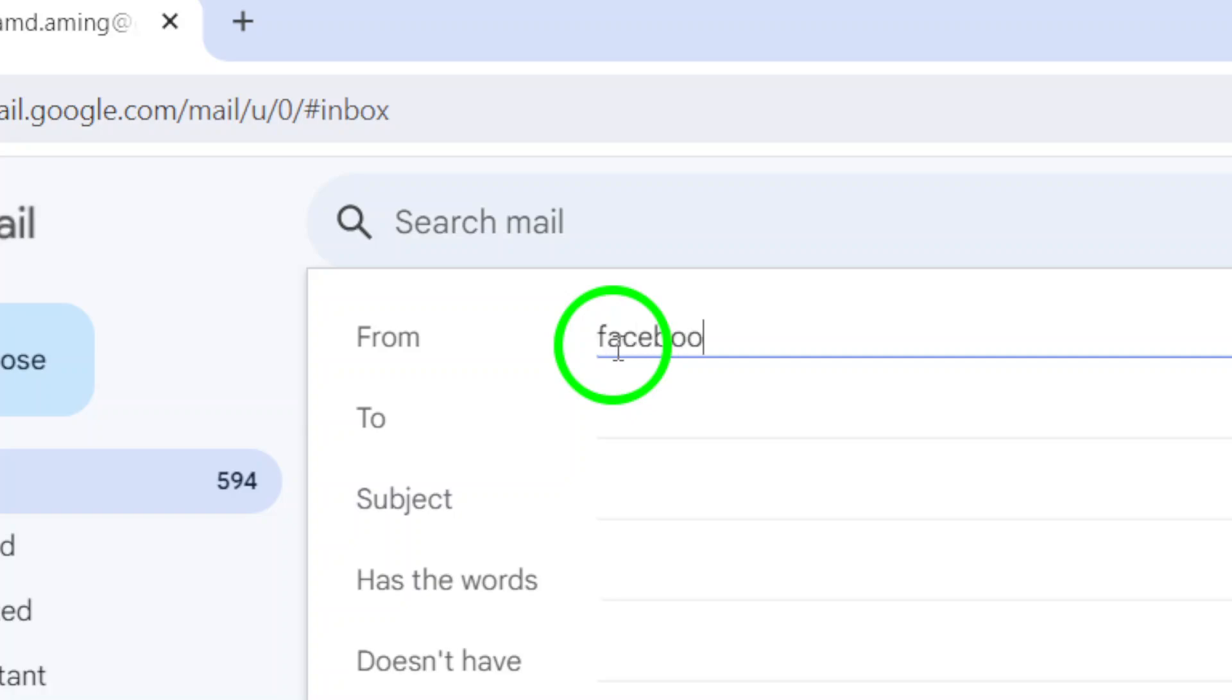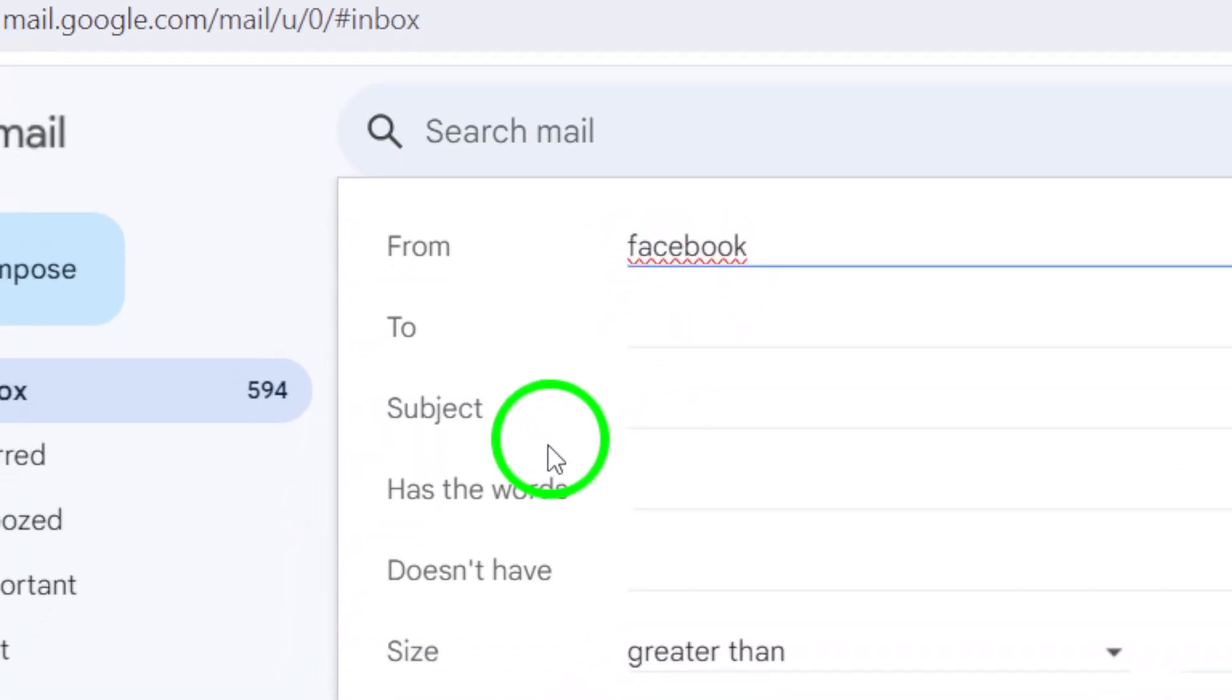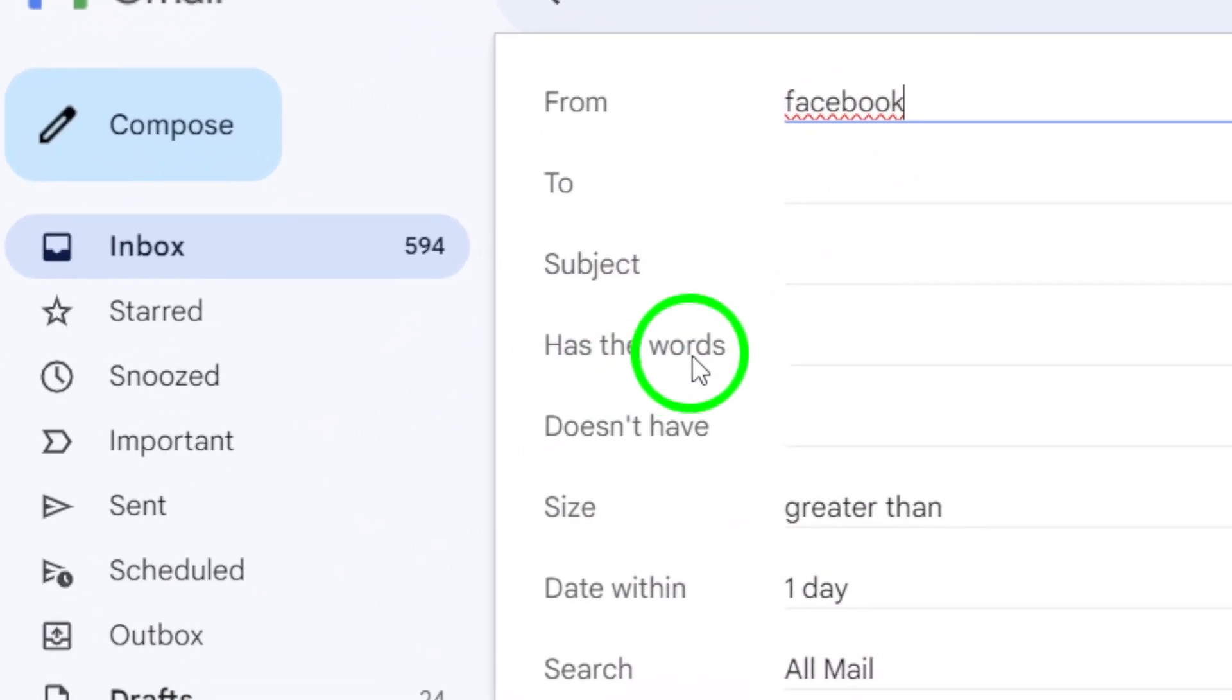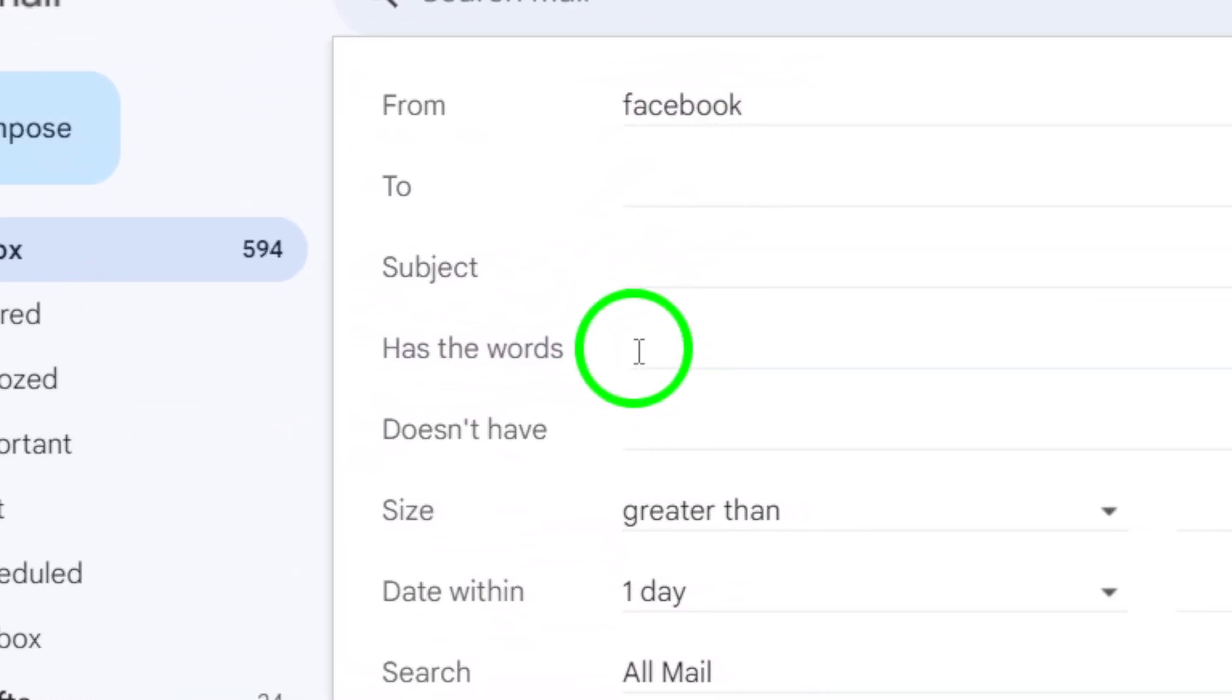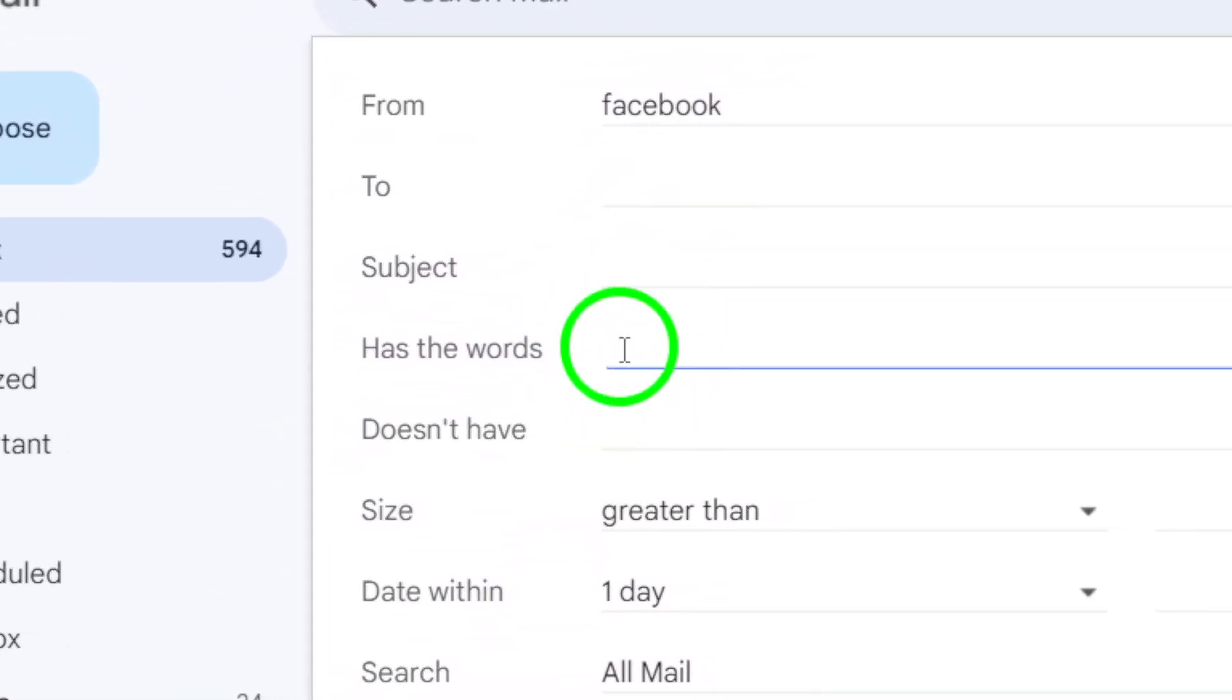Next, you'll see the Has the Words section. In this field, type in relevant keywords that could be in the email you received. A common term to use is Verify, as many codes are accompanied by this word.